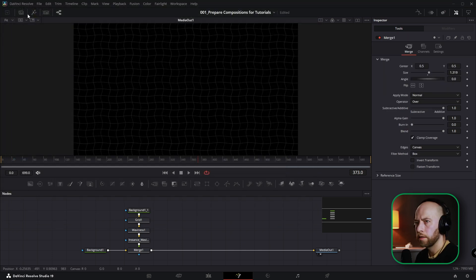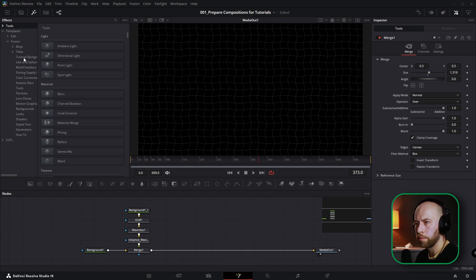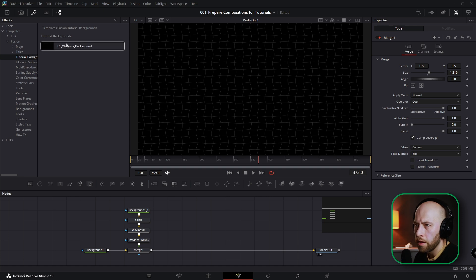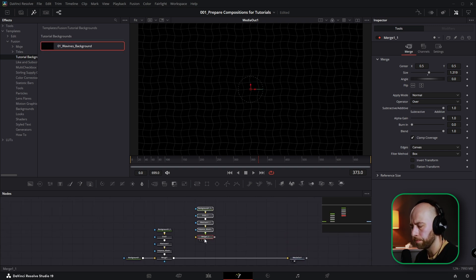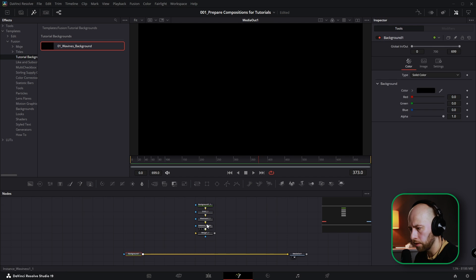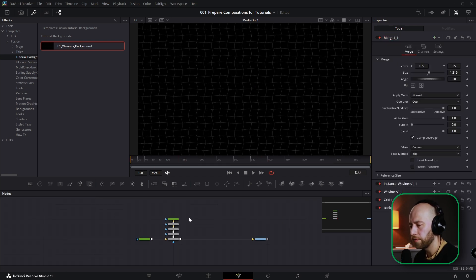Restart DaVinci. Once back, go to Effects > Templates > Fusion — you'll see the Tutorial Background folder with the Waviness Background and the PNG thumbnail we just saved. Grab it and drag it to the grid, connect it, and it works. That's how you save templates. Thanks for watching, see you in the next one!